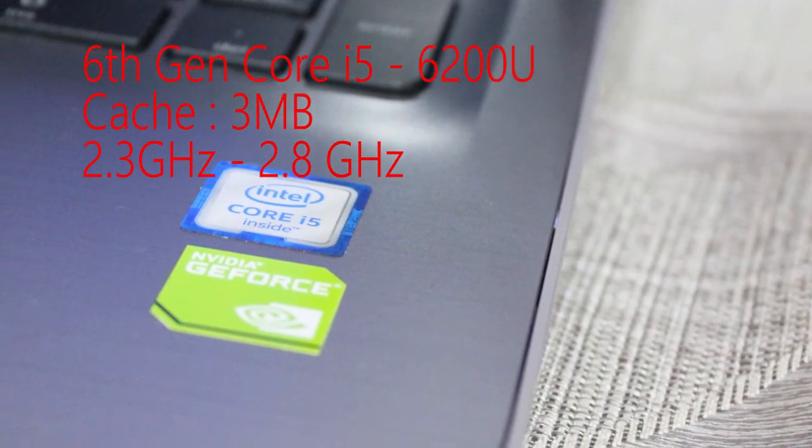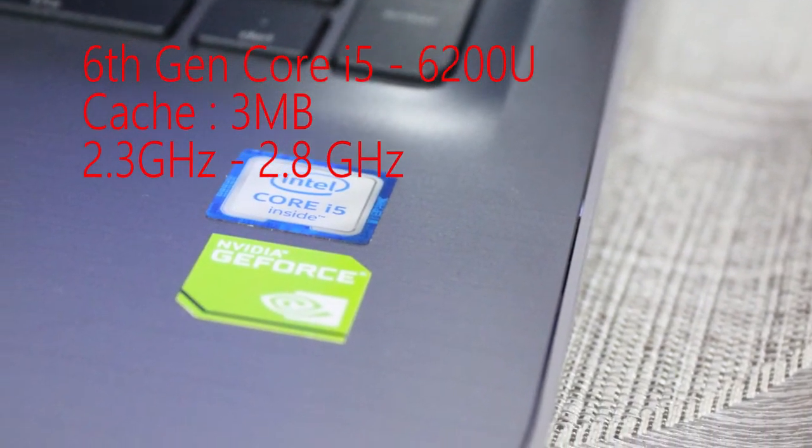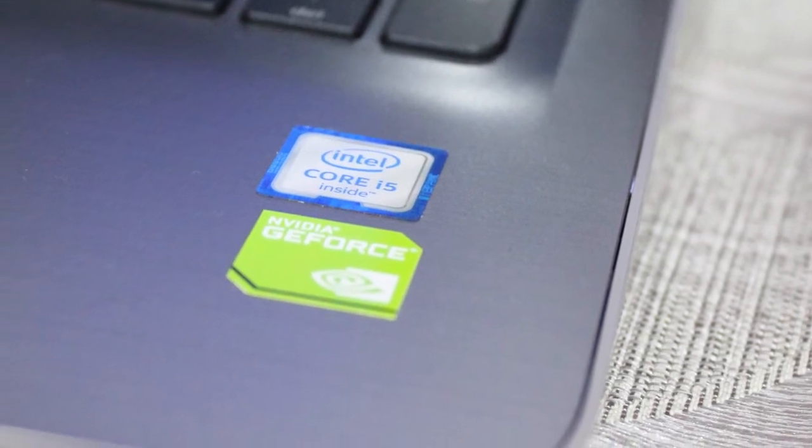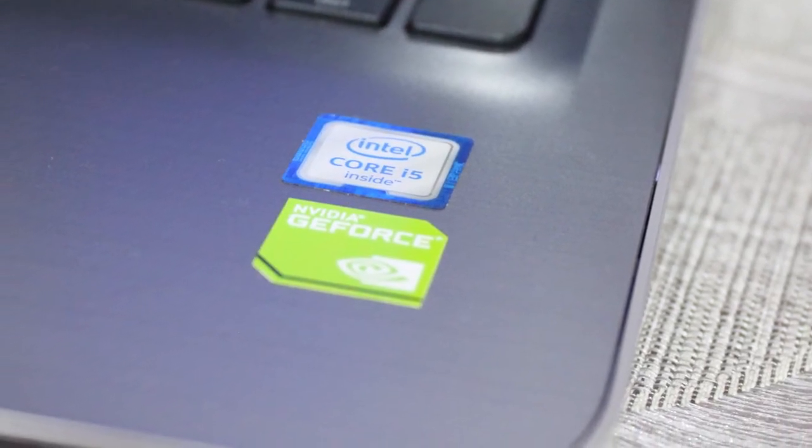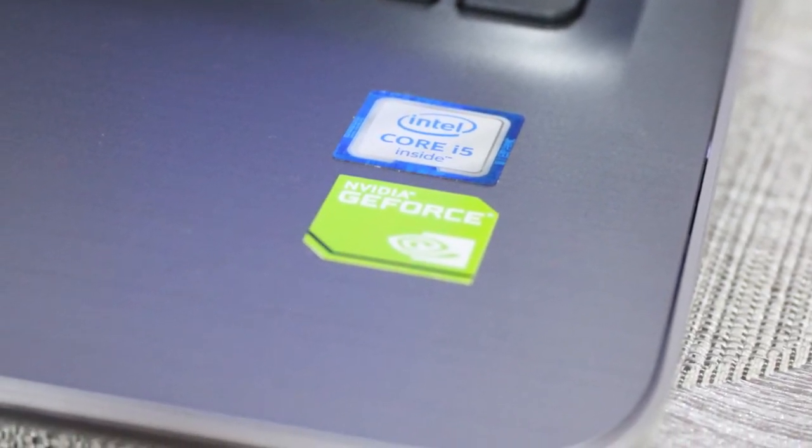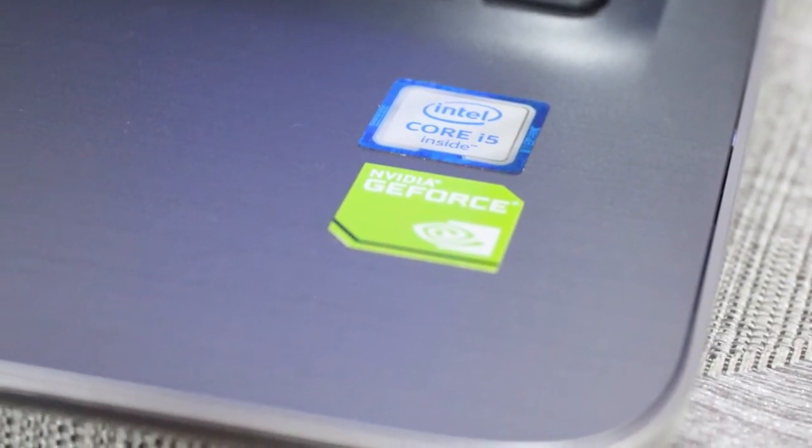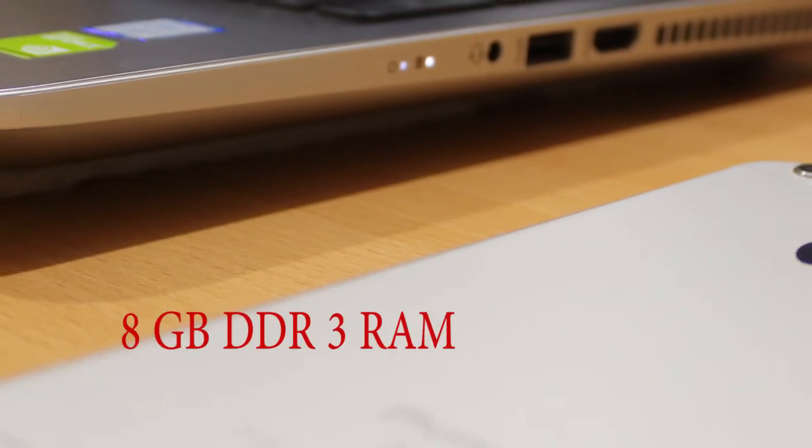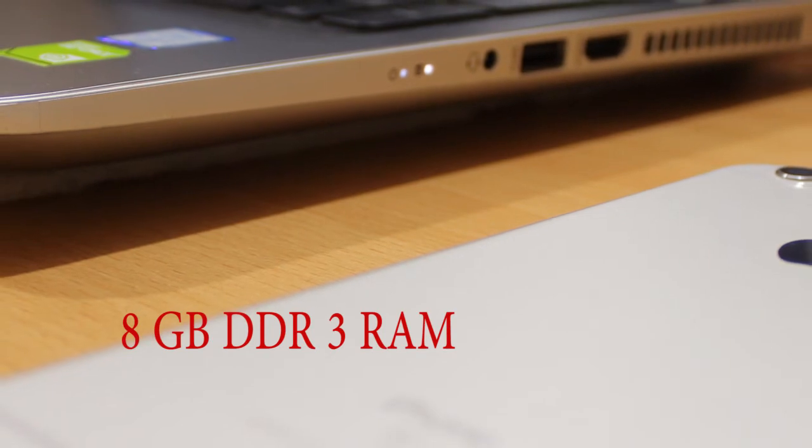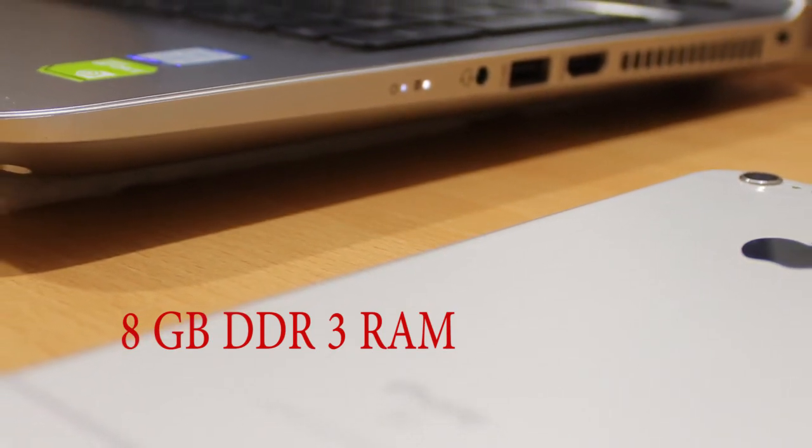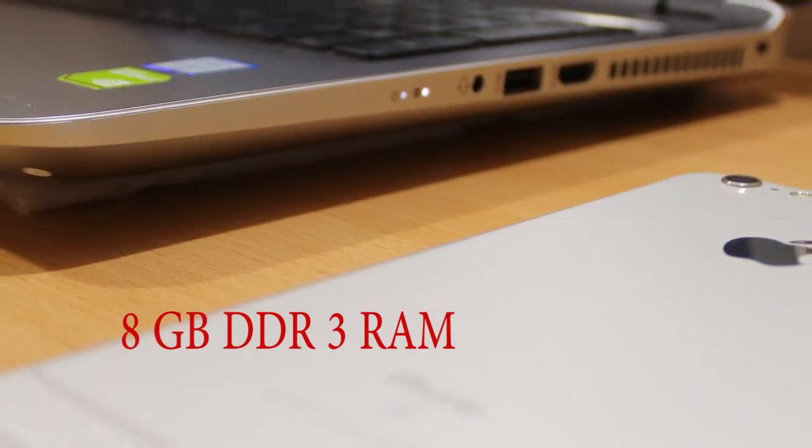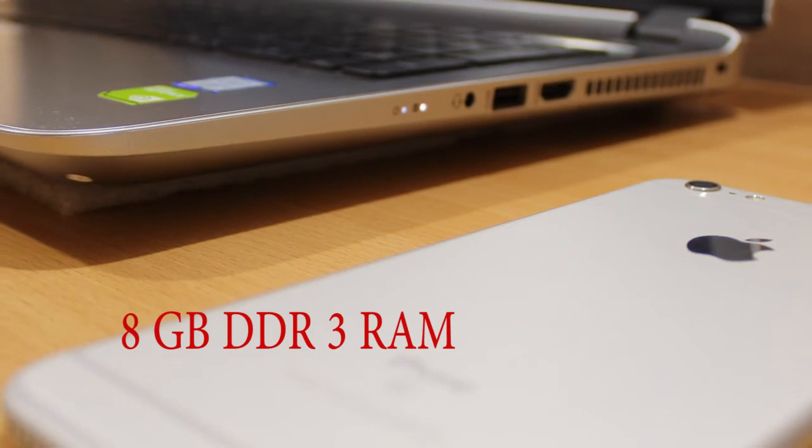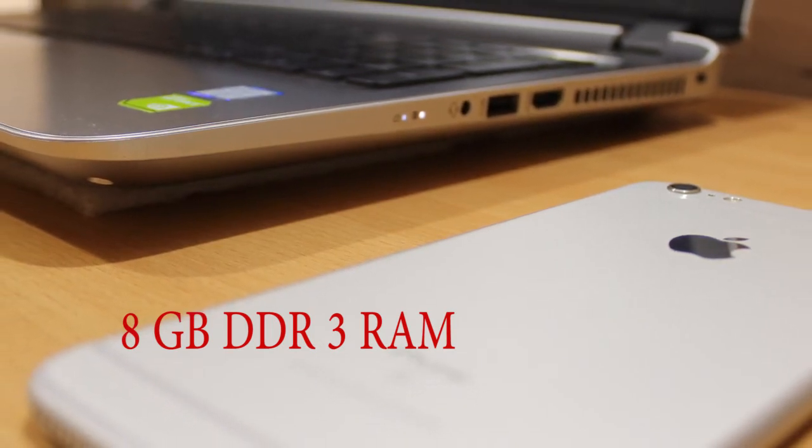This processor is based on 40nm technology and has an integrated Intel 520 GPU. This processor is coupled with 8GB of DDR4 RAM which is placed in one slot. There are two slots provided in this laptop for future upgradability.